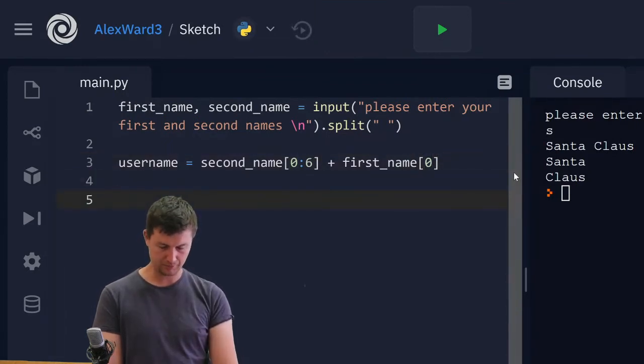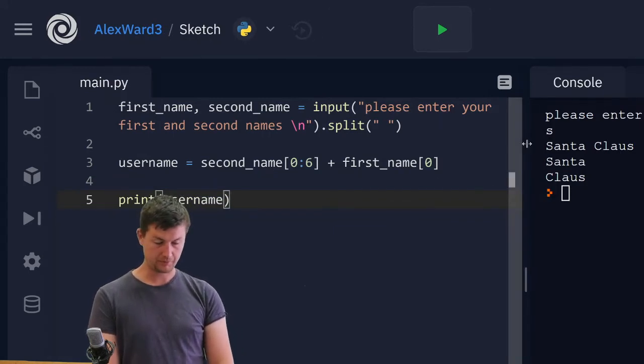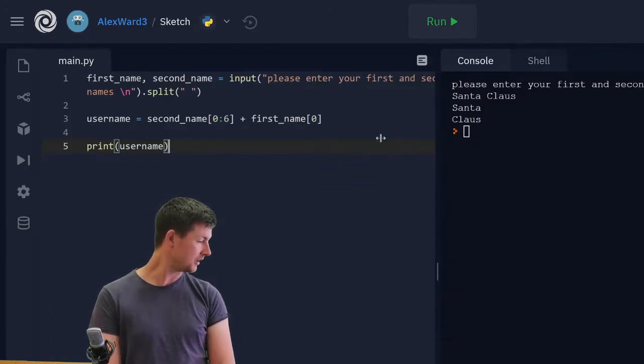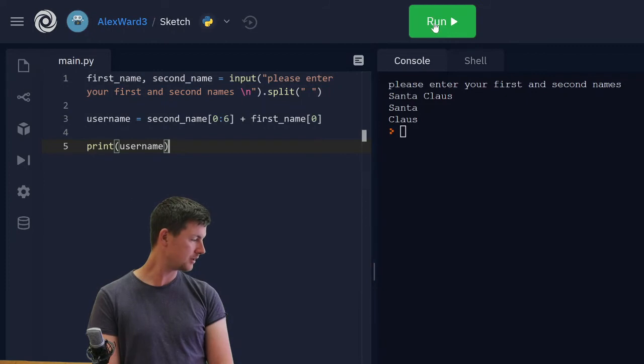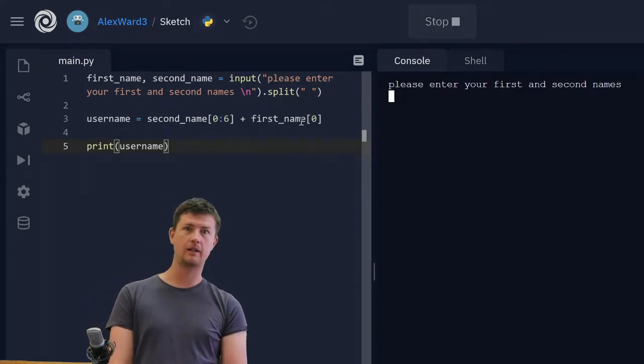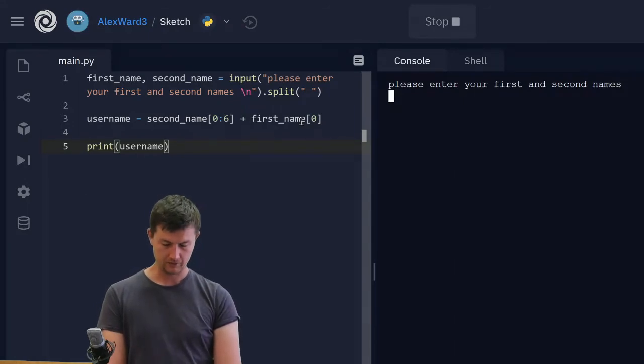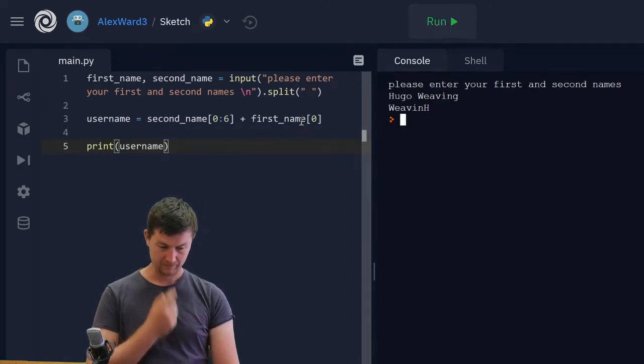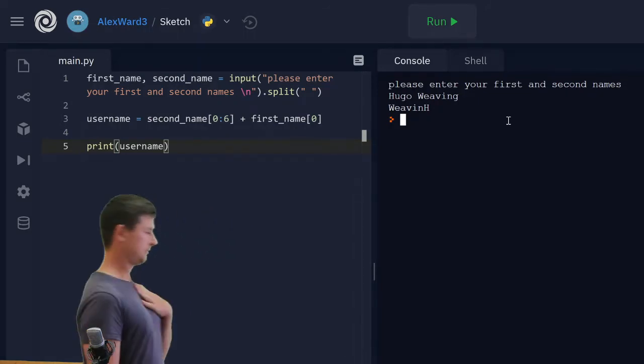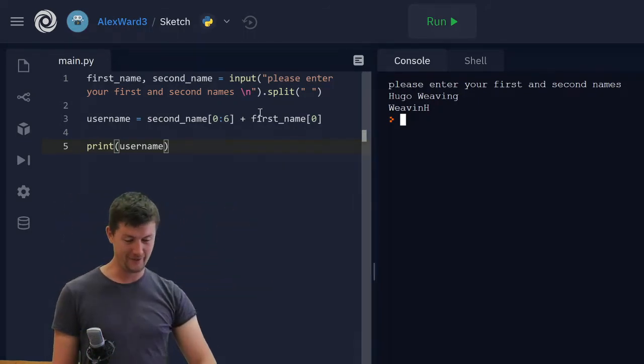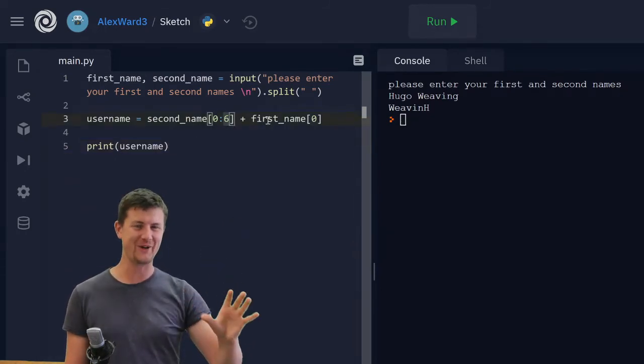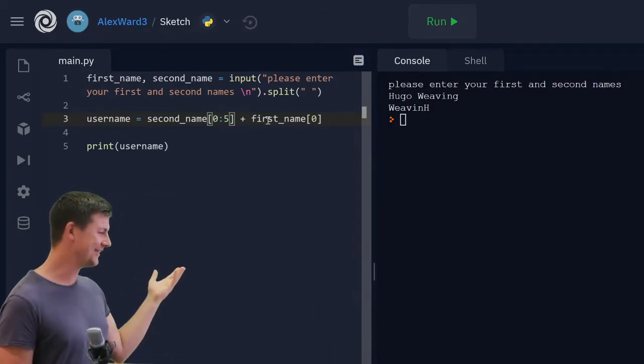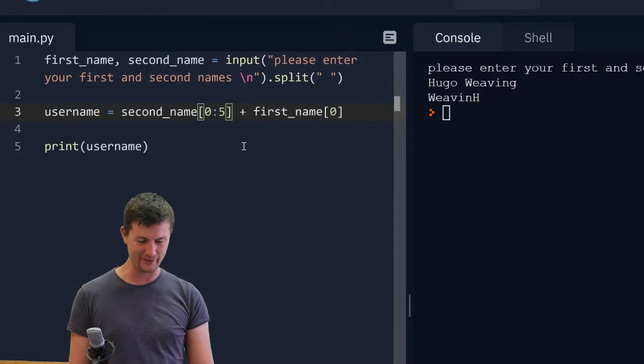Let's just print username to see that that's working. Please enter your first and second name. Hugo Weaving. I've been proven wrong. I'm mistaken. Oh, no. This is why you always run your code. You always check for bugs. That number is included in the range function. I'm terribly sorry. I have put you wrong.